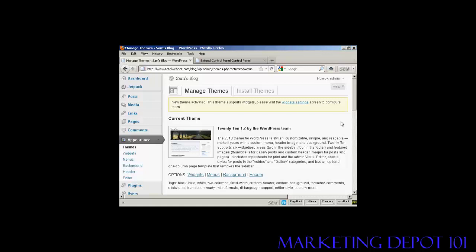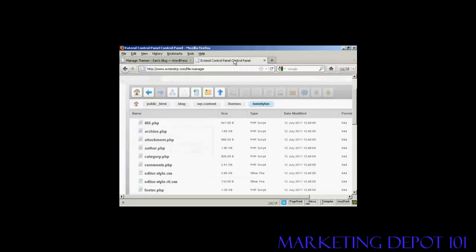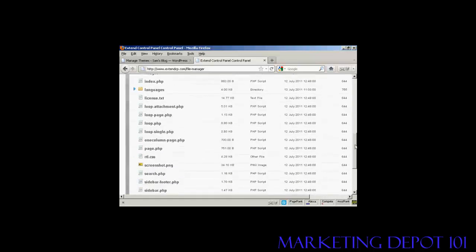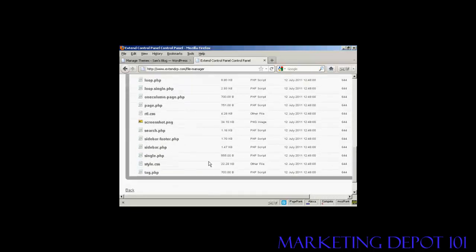First of all, you need to make some changes to the permissions of the CSS style sheet so that you can alter it. You do this either by using an FTP software package like FileZilla, or you can use the file manager settings on your control panel — either cPanel or, as in this particular site, extended control panel. You need to look for where the theme you are going to edit is stored on your server. In this case it's in public HTML, blog, wp-content, themes, and then the theme I'm going to edit, which is 2010. Scroll down until you find a file called style.css.